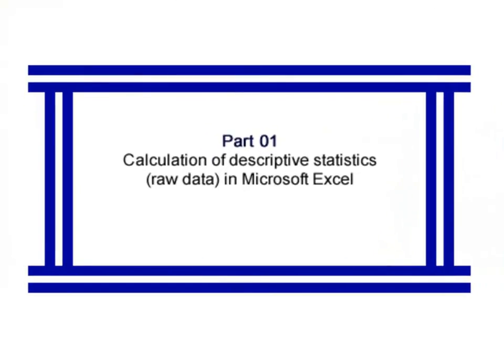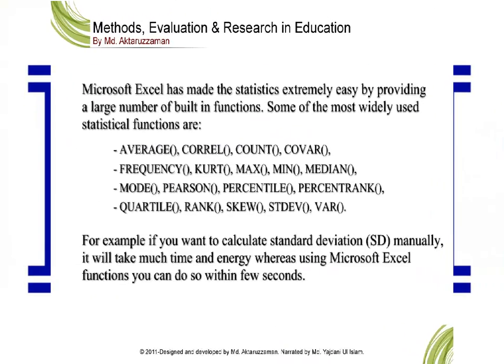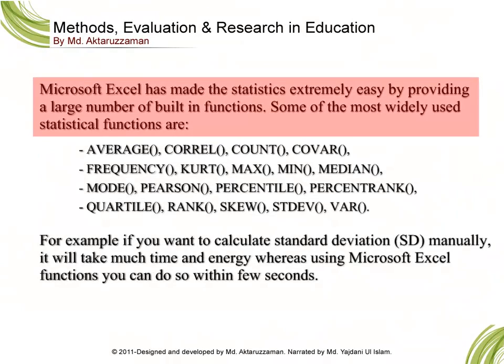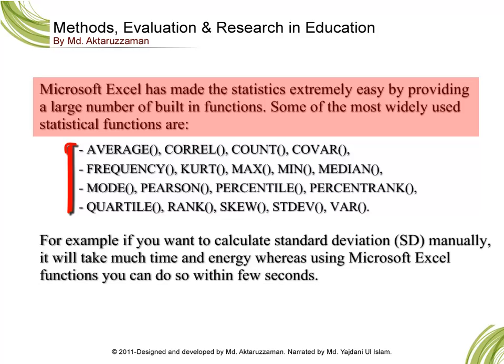Let's start with Part 1. Microsoft Excel has made statistics extremely easy by providing a large number of built-in functions. Some of the most widely used statistical functions are Average, Correl, Count, Covar, Frequency, Kurt, Max, Mean, Median, Mode, Pearson, Percentile, PercentRank, Quartile, Rank, Skew, StDev, Var, and Min.